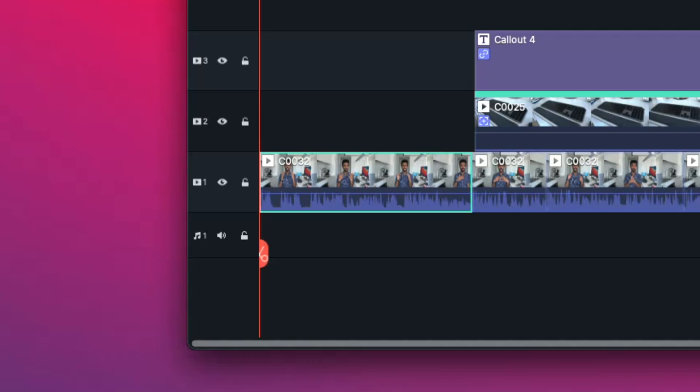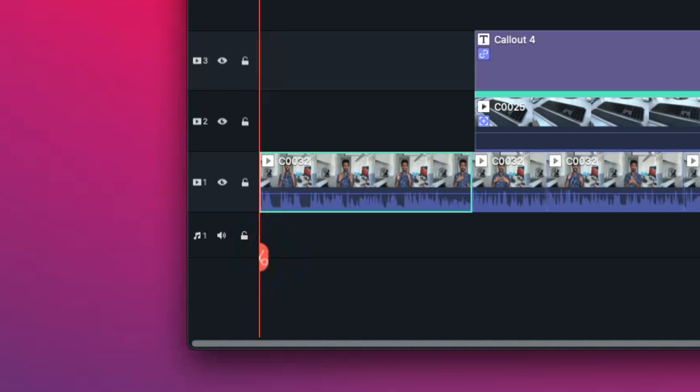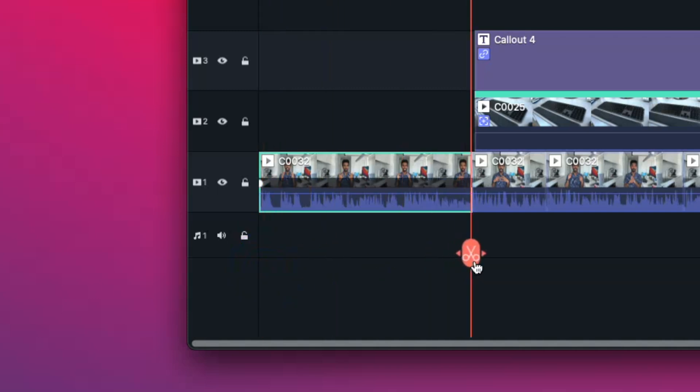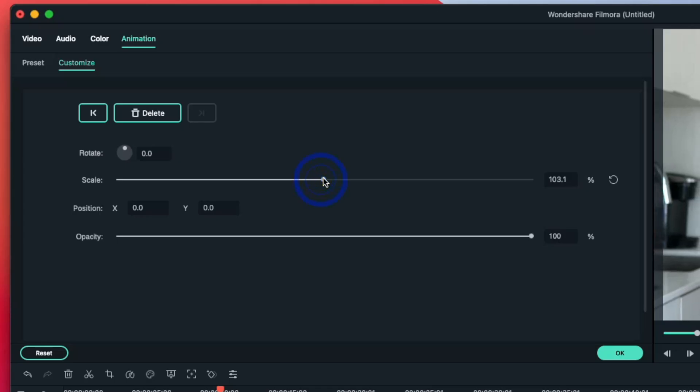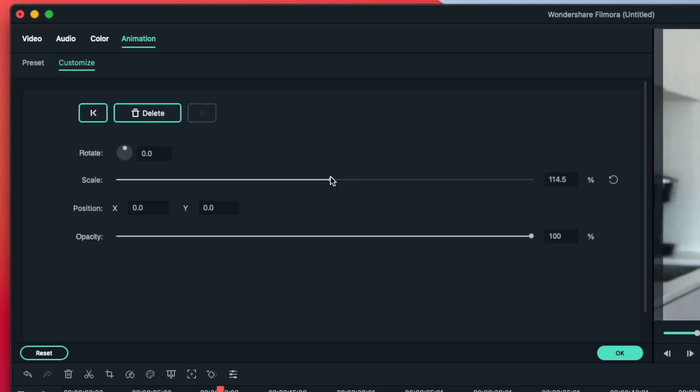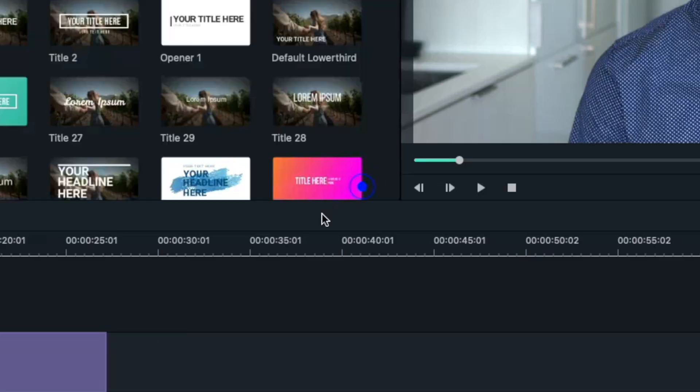I'm going to move the playhead to where I want the keyframe to start, which will be the beginning of my clip. Then I'm going to move my playhead to the end of the clip, and within the animation tab I'm going to slide the scale to zoom in where I want this animation to stop. Then I press add and hit OK. Now I have an animation that is slowly zooming in as I'm talking. Depth is as important thanks to the keyframing feature within Filmora.